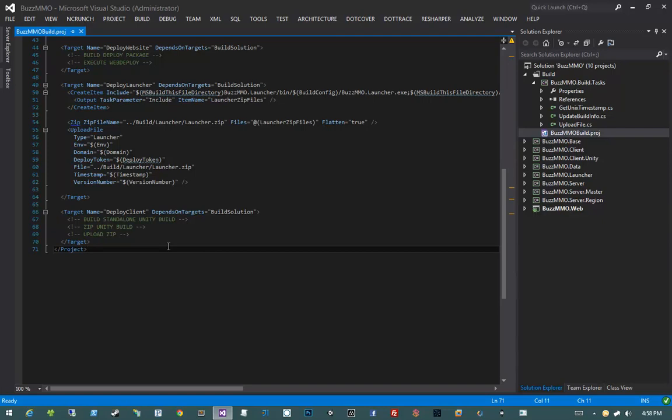There are actually going to be two limits that we have to deal with — one for IIS and one for ASP.NET. We're going to have to write configuration in our web.config to handle both these cases. Let's first go ahead and take a look at what happens if we try to upload a relatively large file to our Web API.